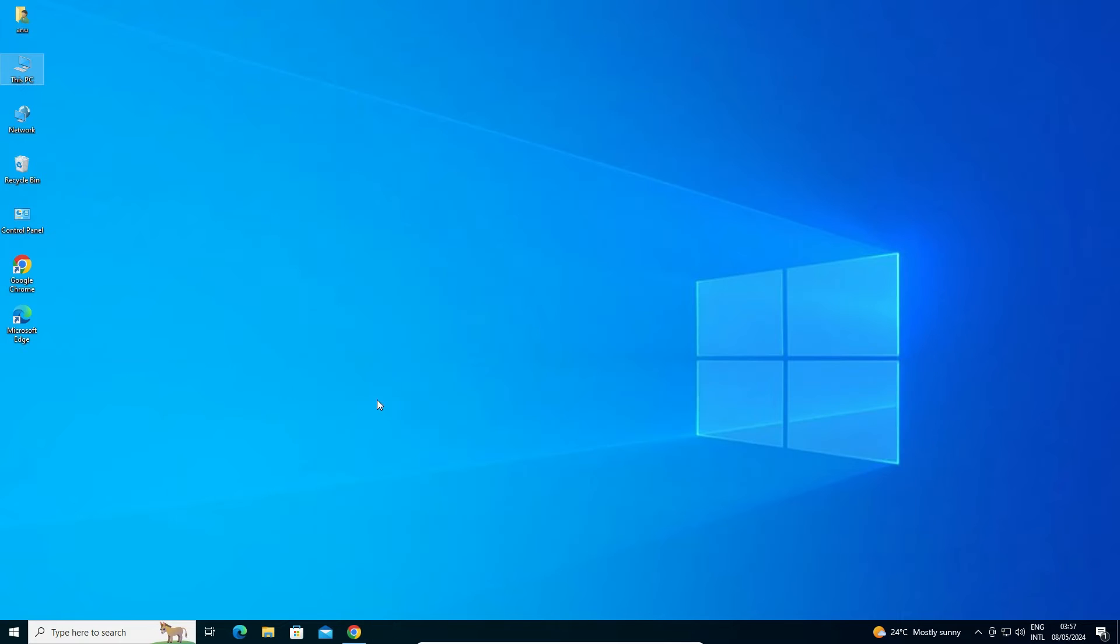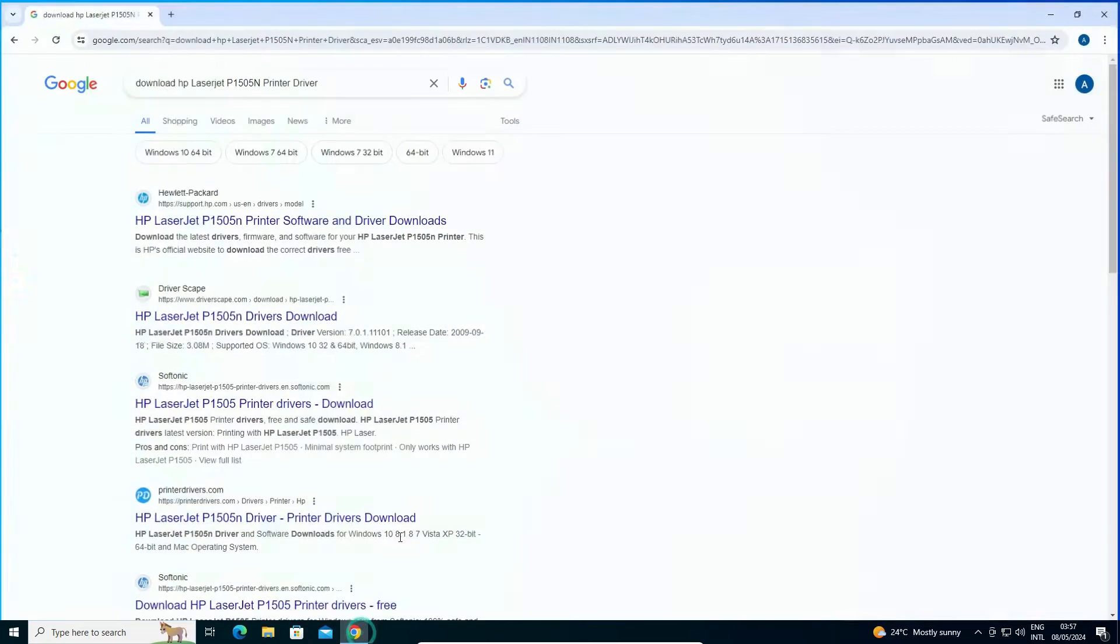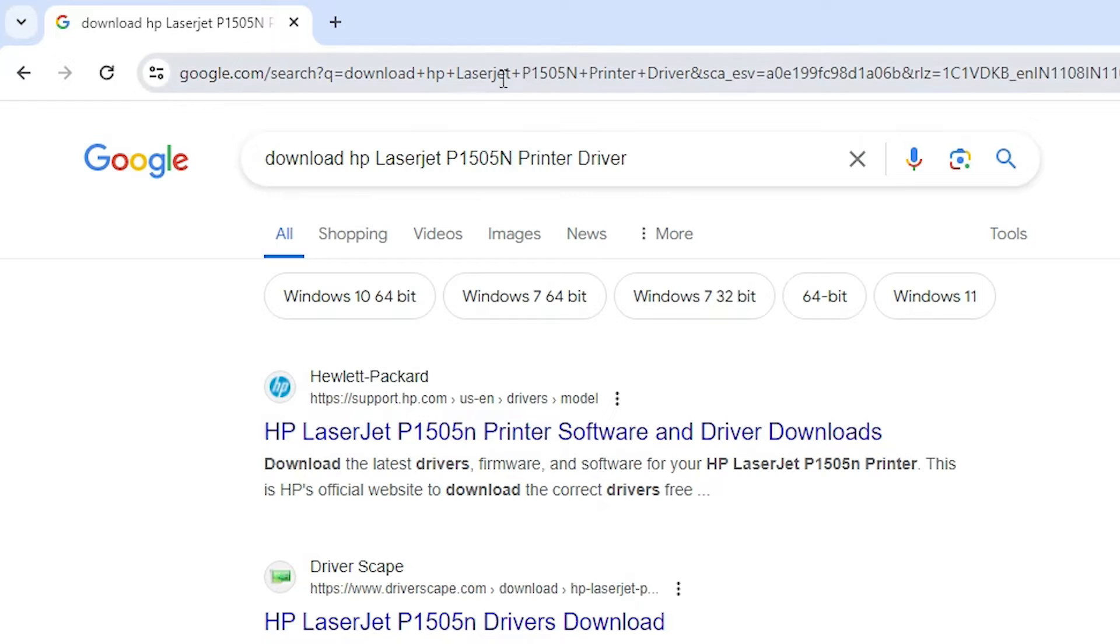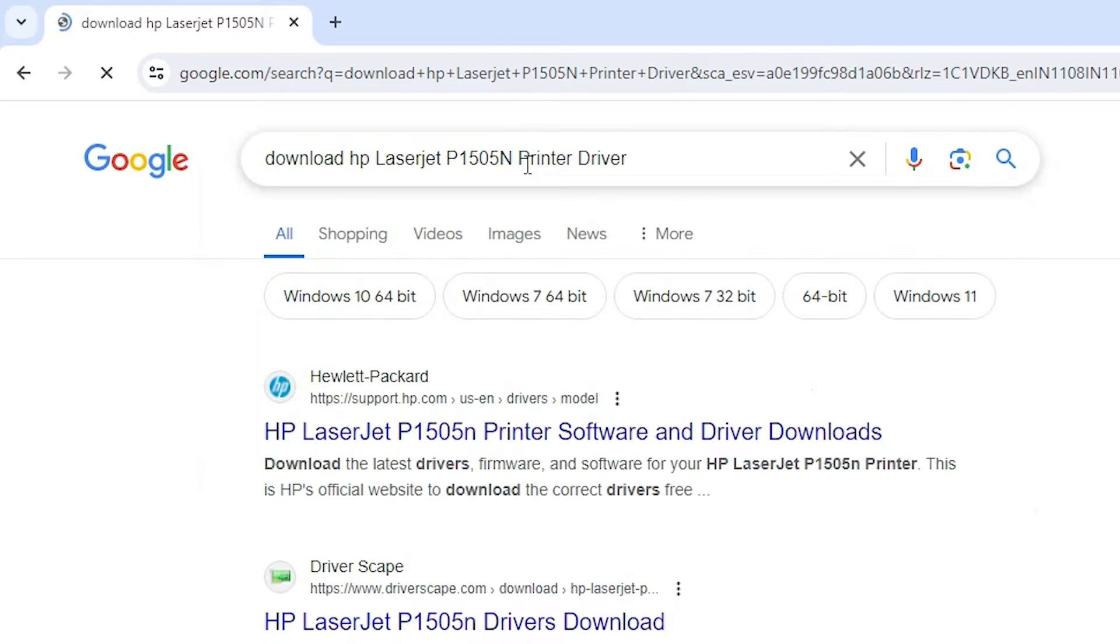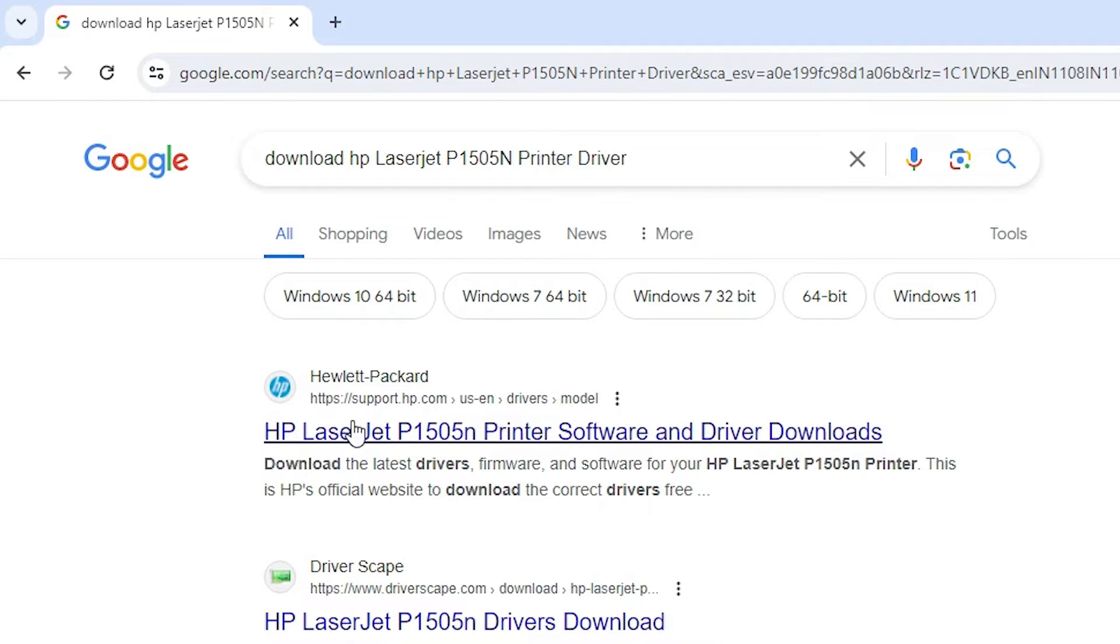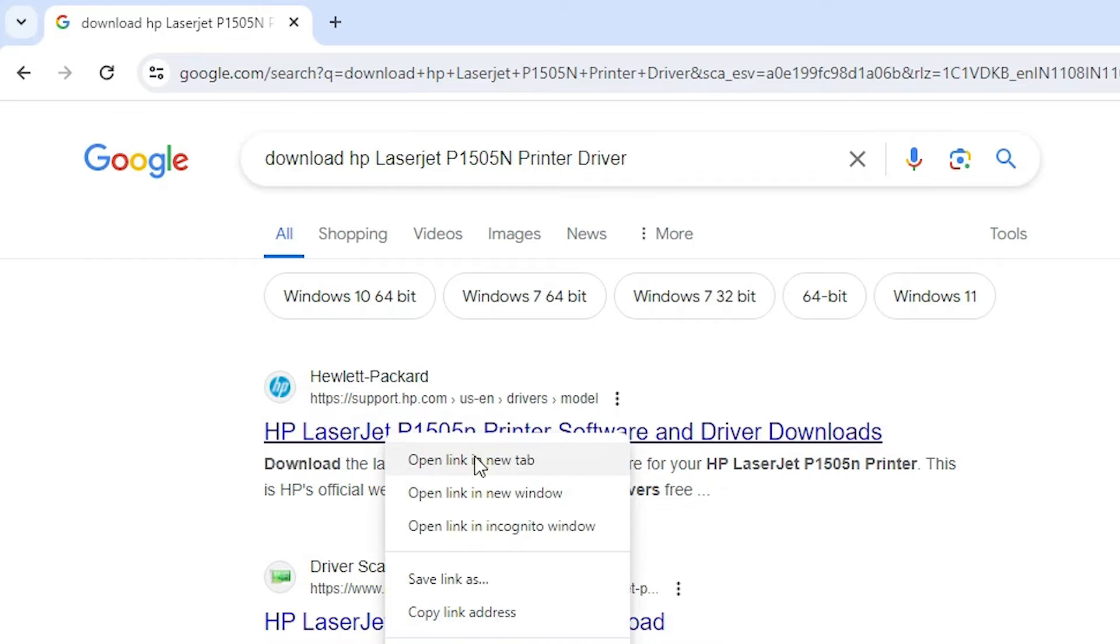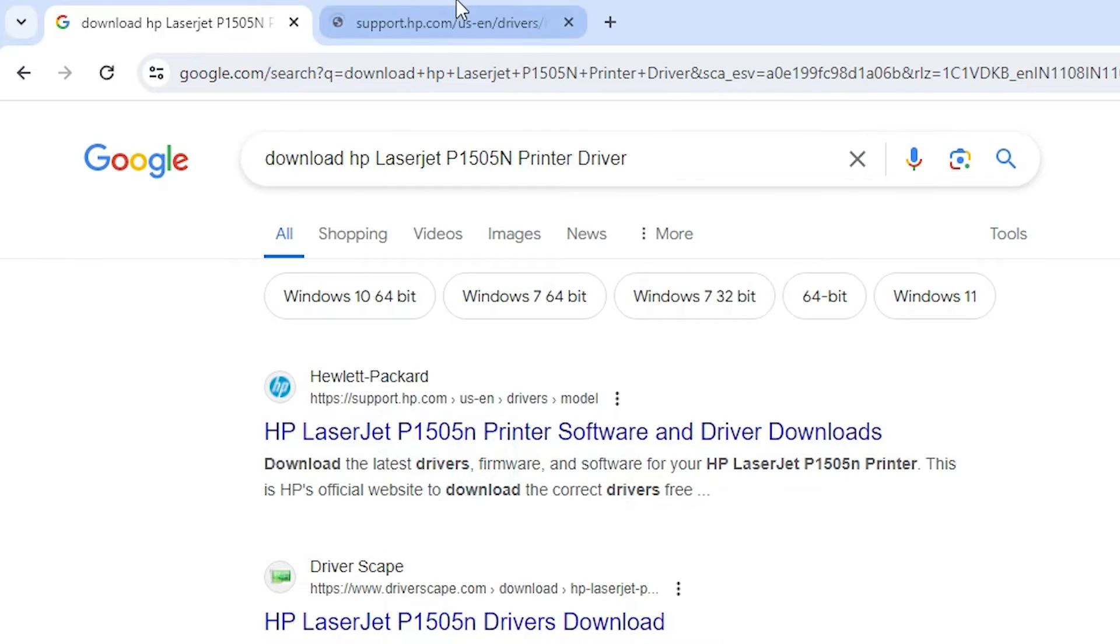Next step is download our printer driver. Go to anywhere browser that you like. I am going to Google Chrome and here type download HP LaserJet P1505N printer driver and hit enter key on your keyboard. First link is from support.hp.com official website of the HP printer. Open that link.